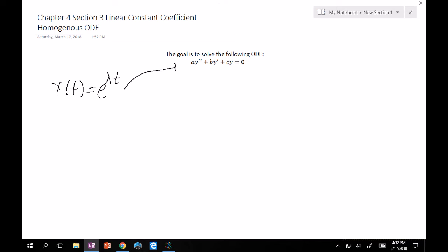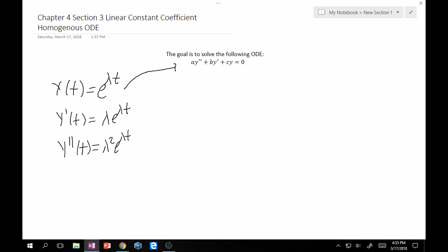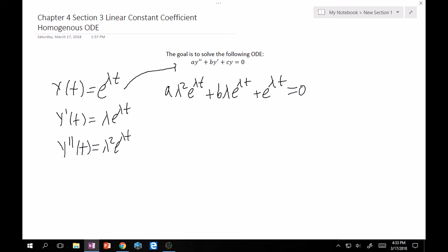So a·y''. Let me just calculate the derivatives here to make things easy. y'(t) = λe^(λt), and y''(t) = λ²e^(λt). Okay, so now let's plug everything in. This becomes a·λ²e^(λt) + b·λe^(λt) + c·e^(λt) = 0. If your algebra teachers were successful, you should see that you can factor out an e^(λt) here.